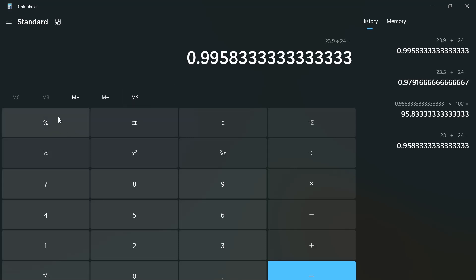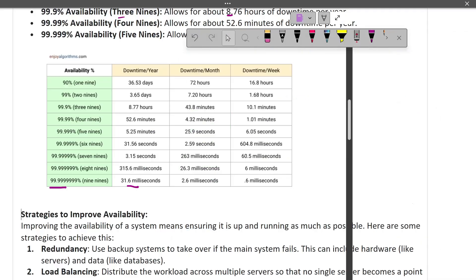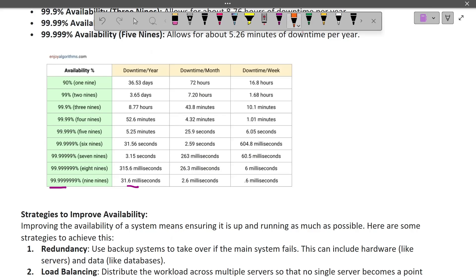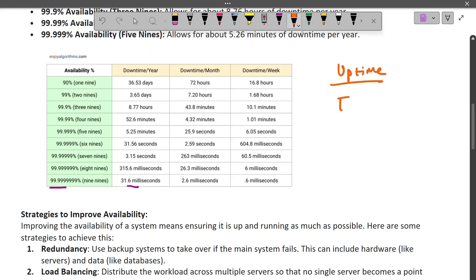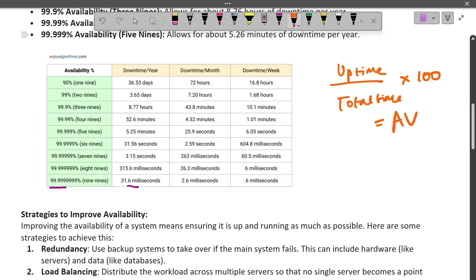Even operating for 23.9 hours out of 24 doesn't get us to 99.9% availability — that shows how competitive this is. The formula is: availability = (uptime / total time) × 100. That is how each level in the nines table is calculated.